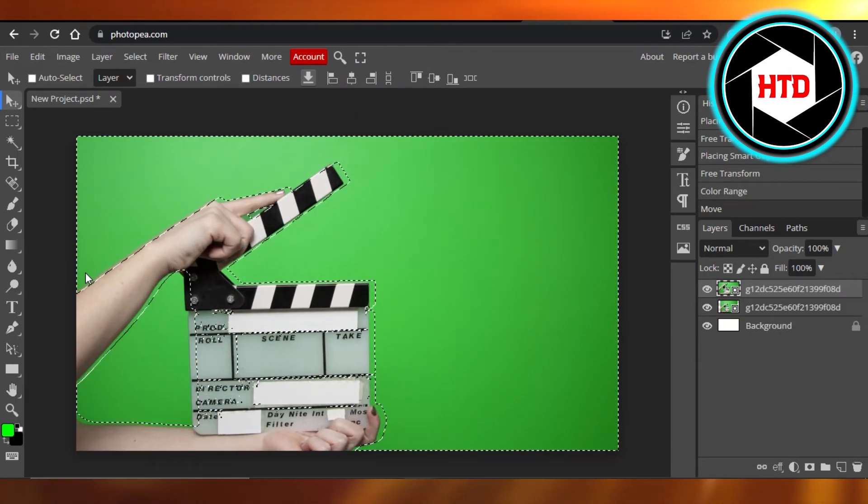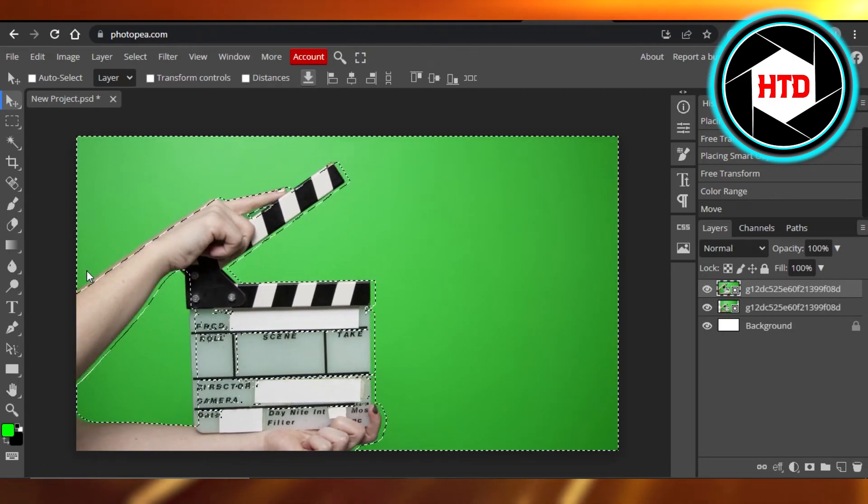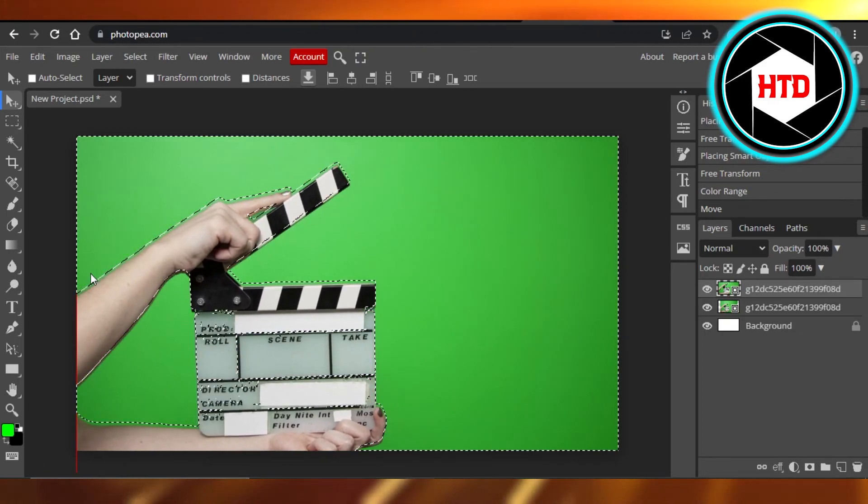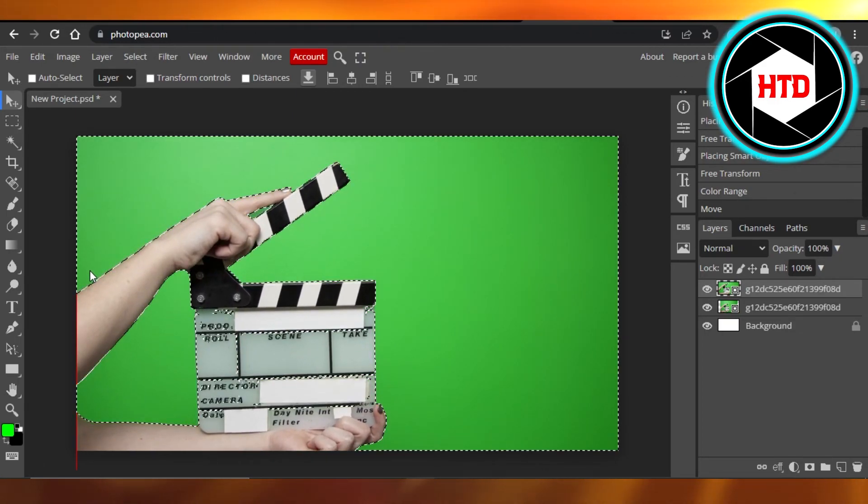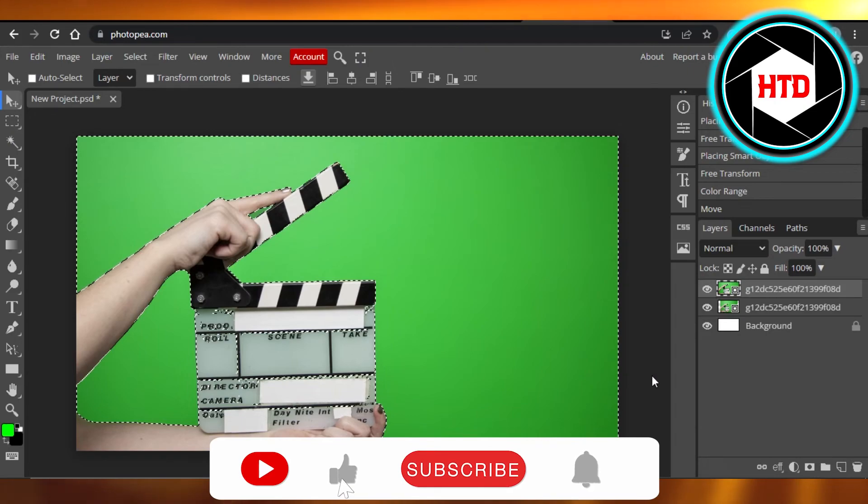Now I can just keep it and maybe remove it. You will be able to remove the green screen really easily using Photopea. I hope that I was a big help.